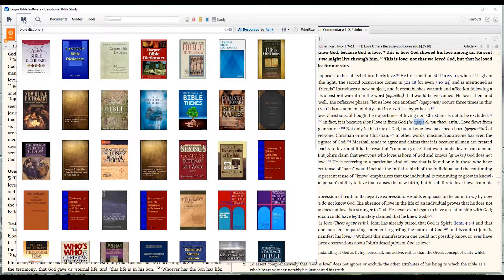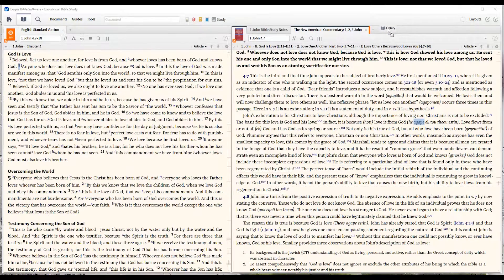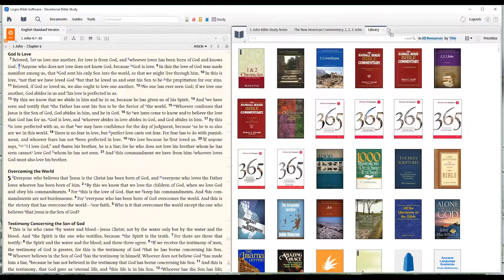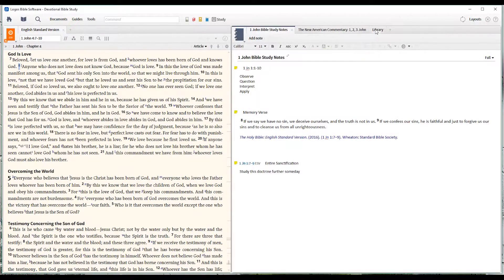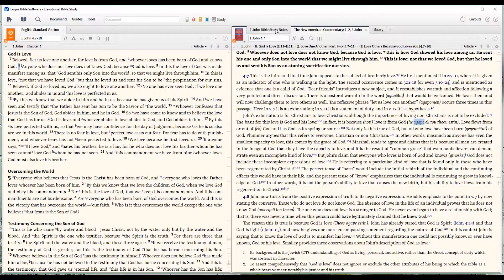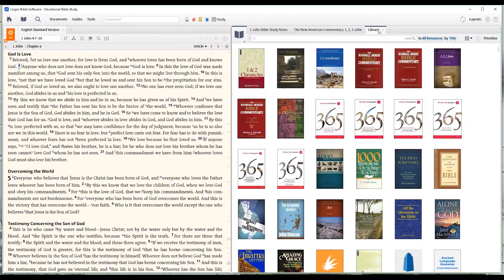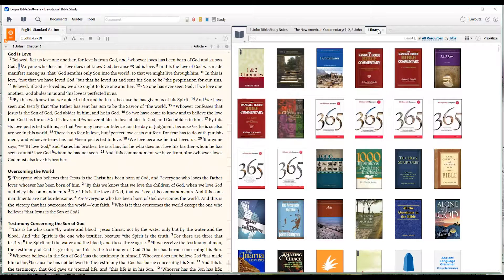And you can grab the library and drag it over here. Put it wherever you want so that it's always open and available to you. I don't know that you'll find that necessary, but it is a feature of the Logos environment.